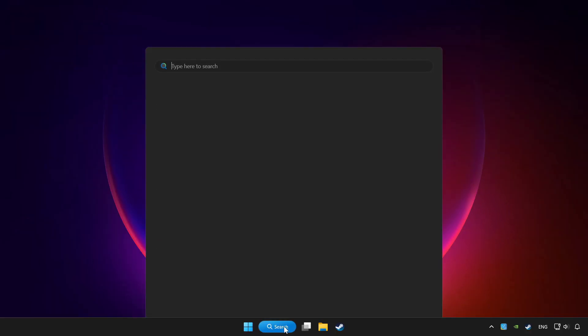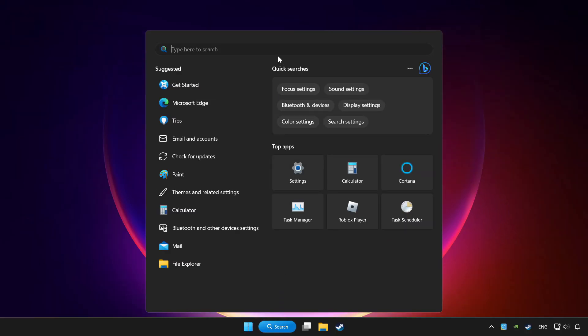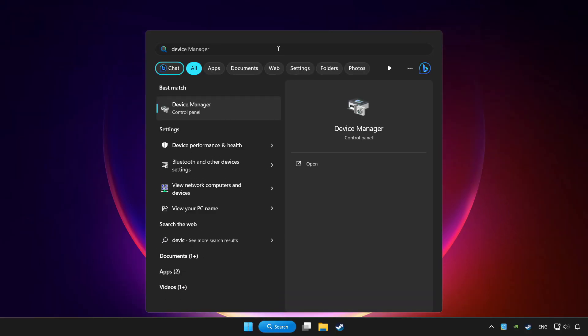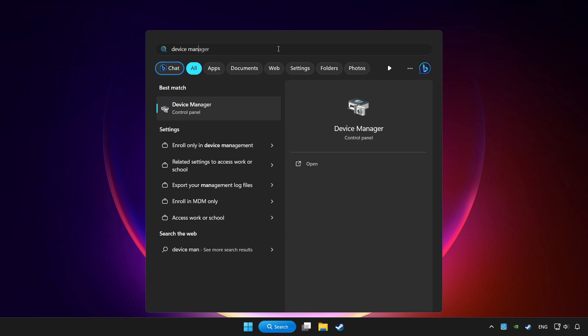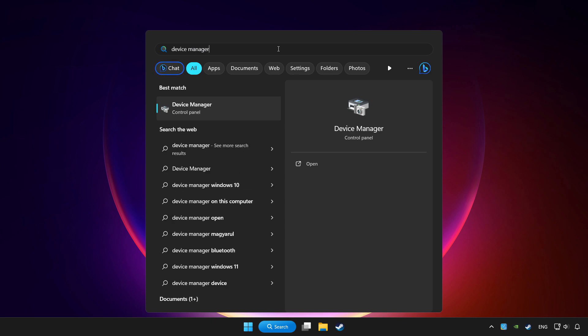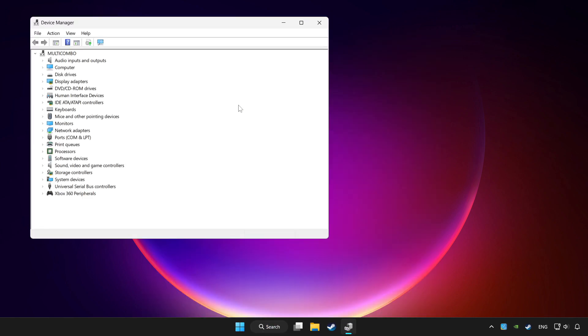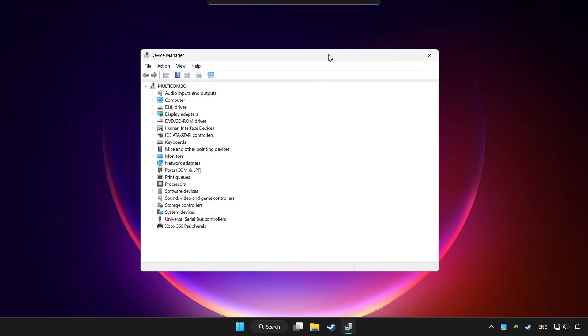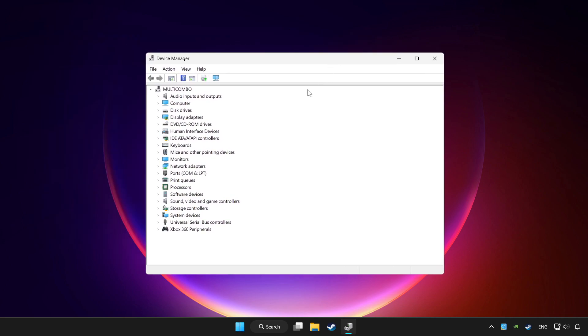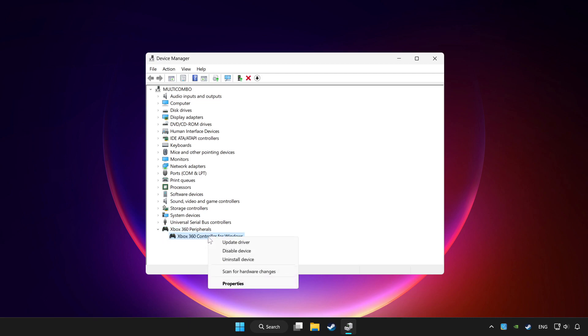Click search bar and type device manager. Click device manager. Choose your controller and right click. Update driver.